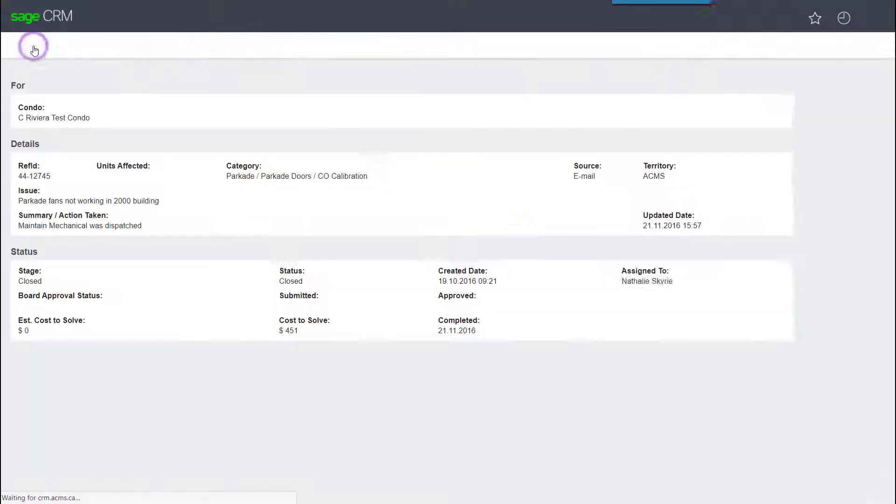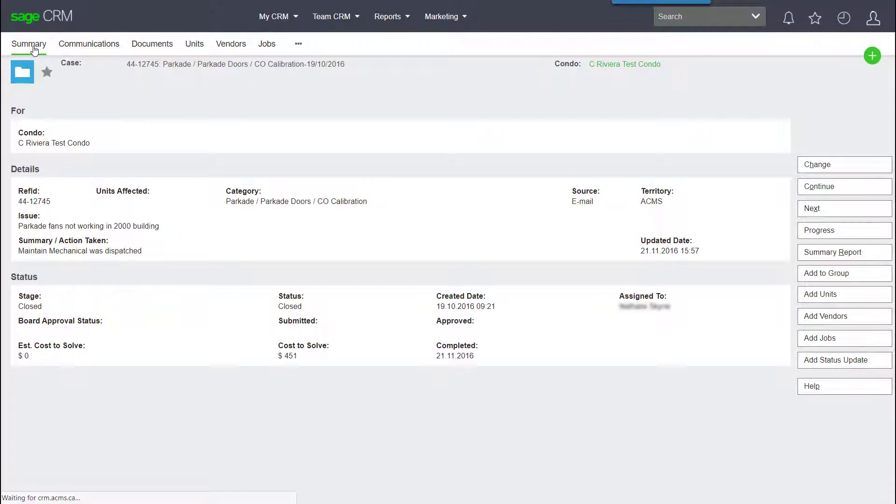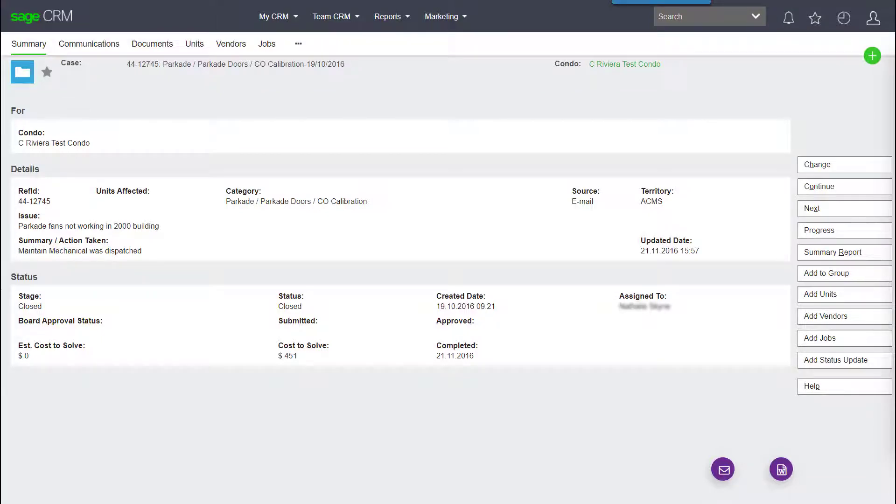The system shows the ACMS staff member responsible for progressing the case, as well as any key dates or how long something has been outstanding for.